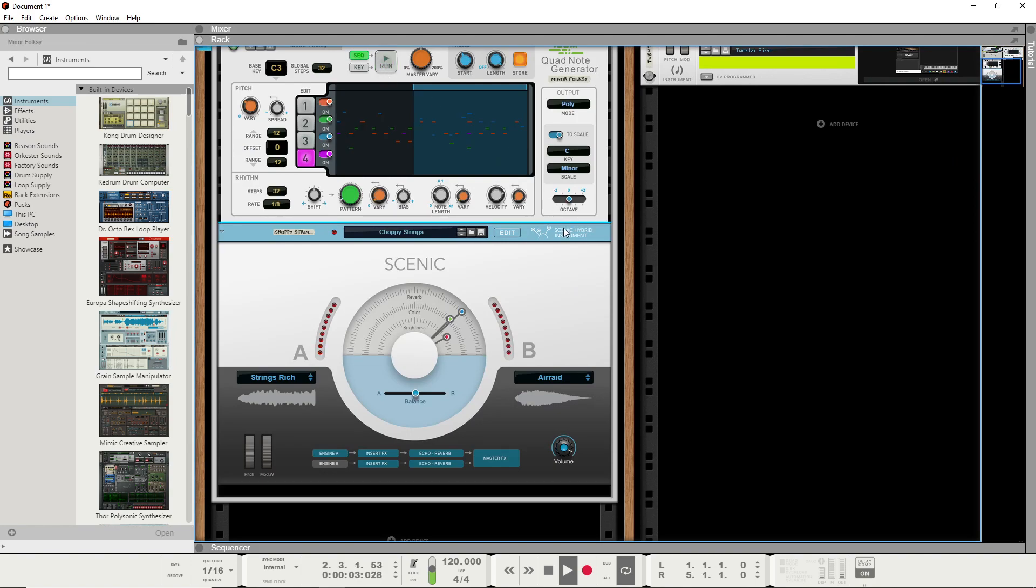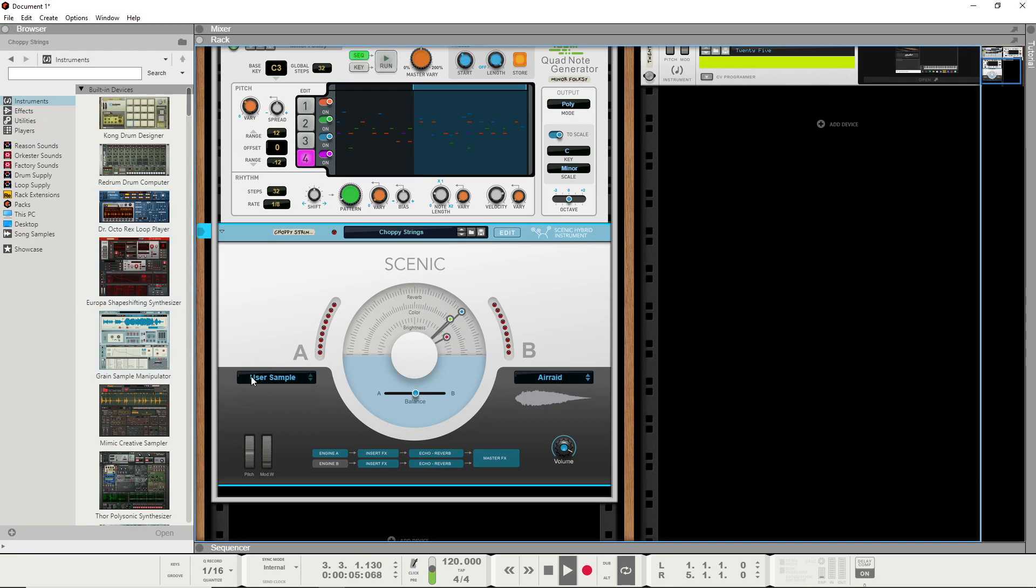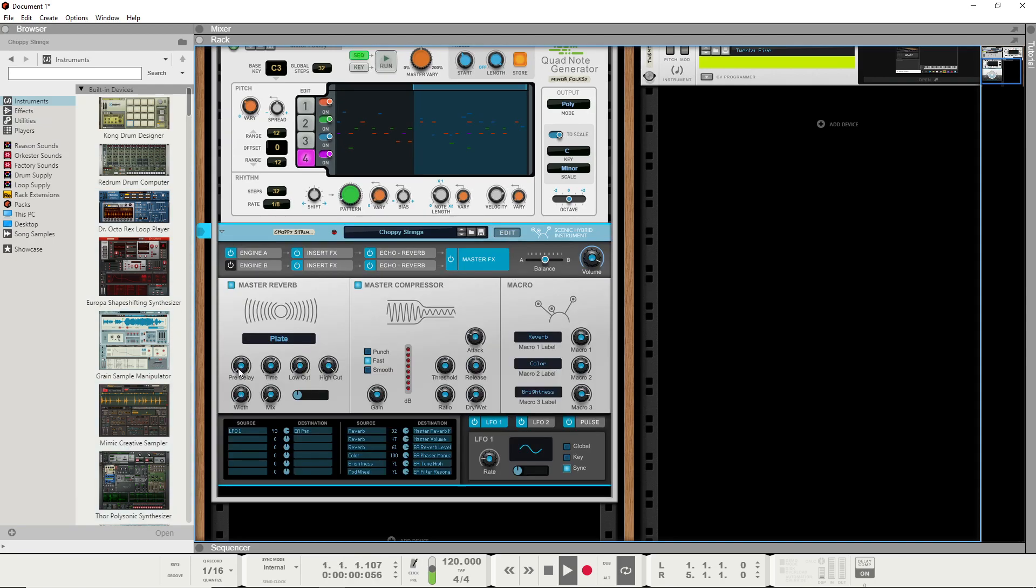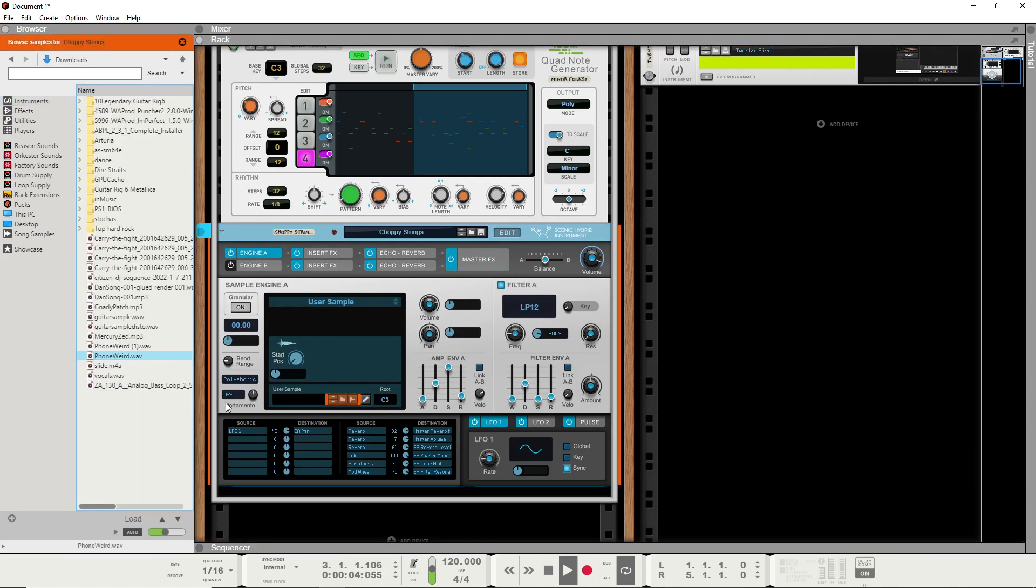When trying to use your own user samples, I found out that basically it just doesn't work really well for how to load up samples. You have to go into the editor, you got to go to the engine, and then just drag and drop or hit this user sample and just grab this one.